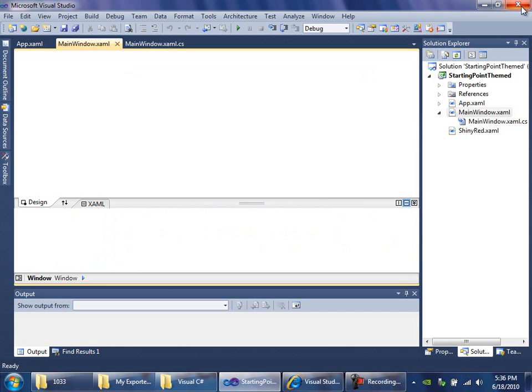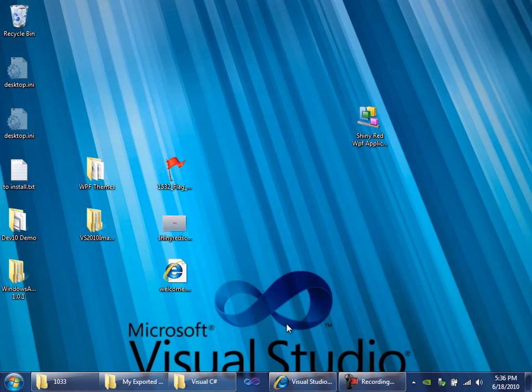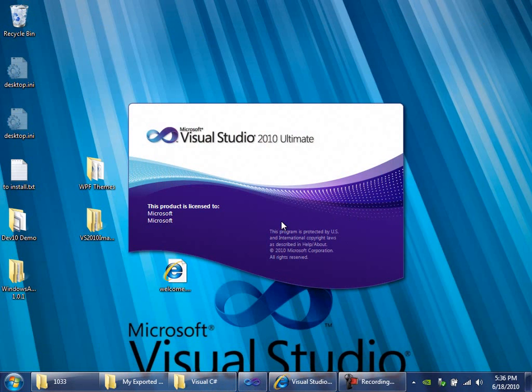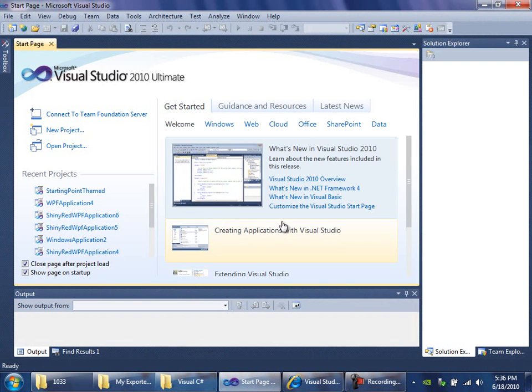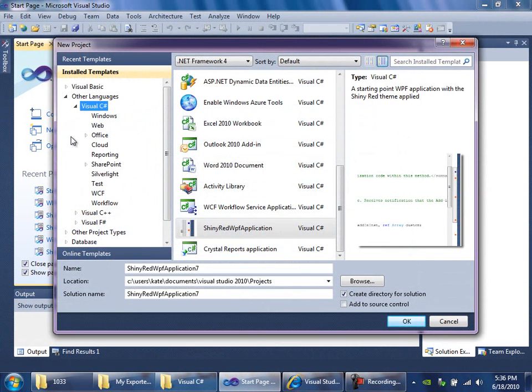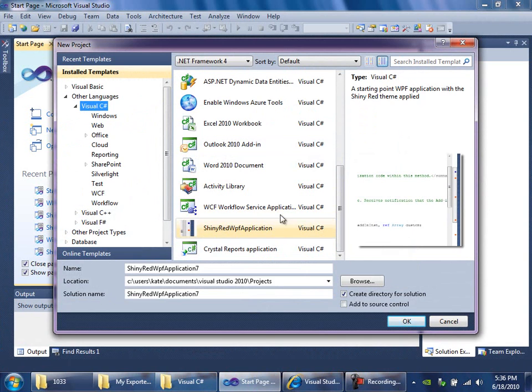So I'll close it and open it. And now let's make a new project. And there's ShinyRedWPF application with the crummy little icon and the crummy preview image because we left them blank. But it's definitely here.